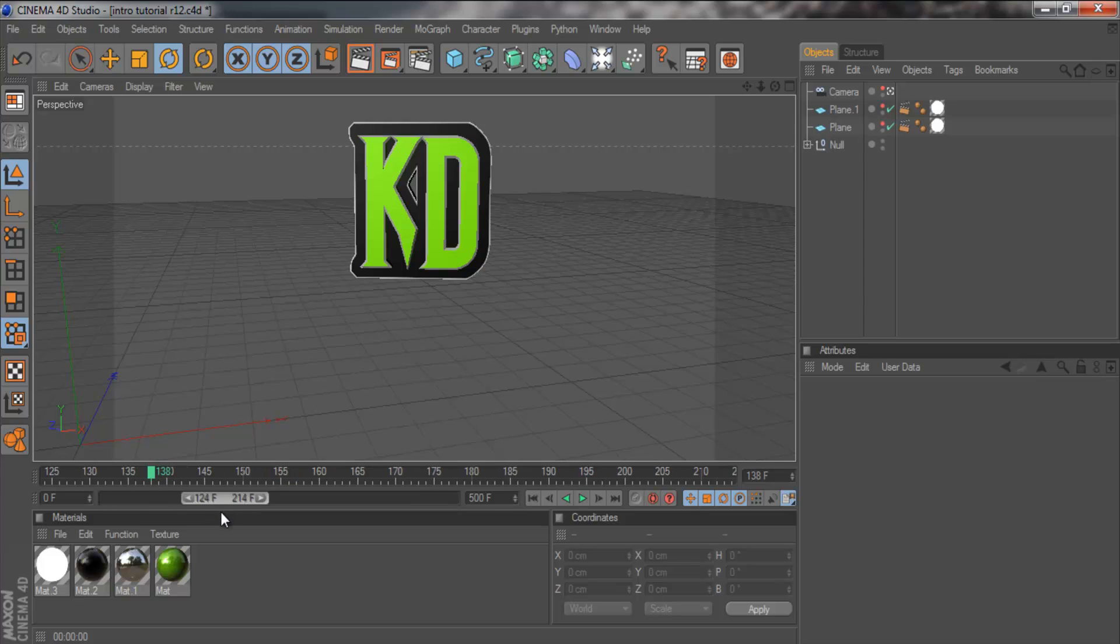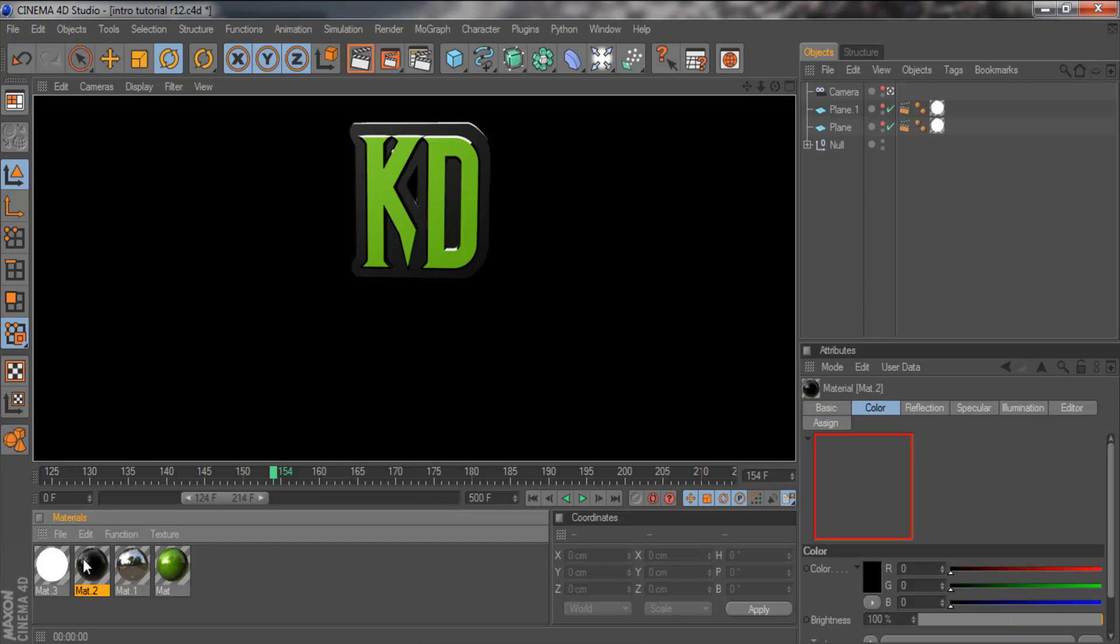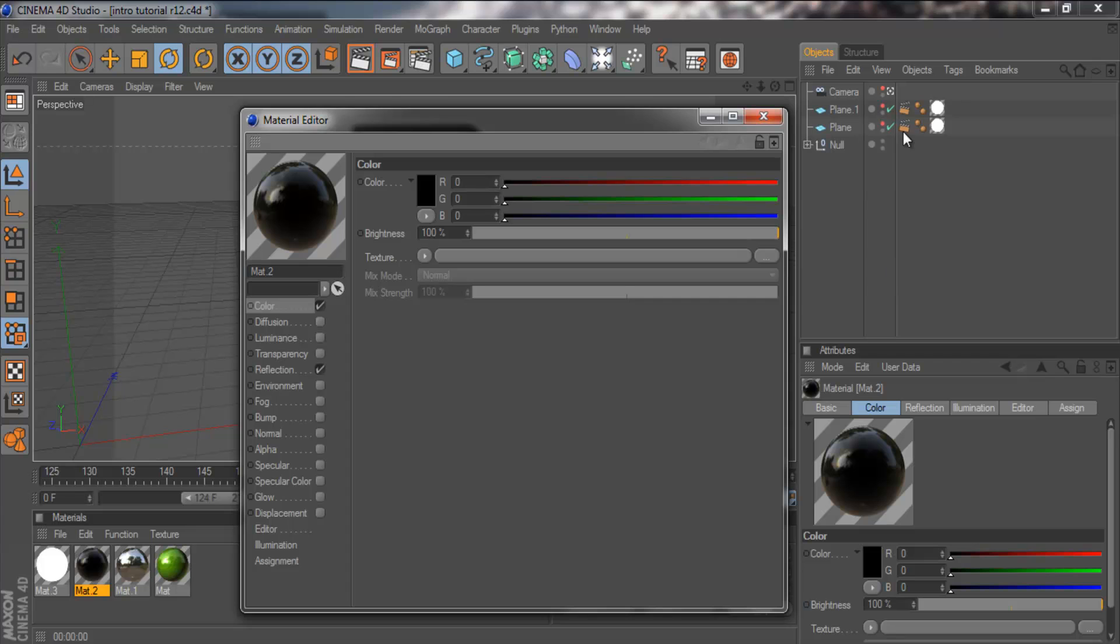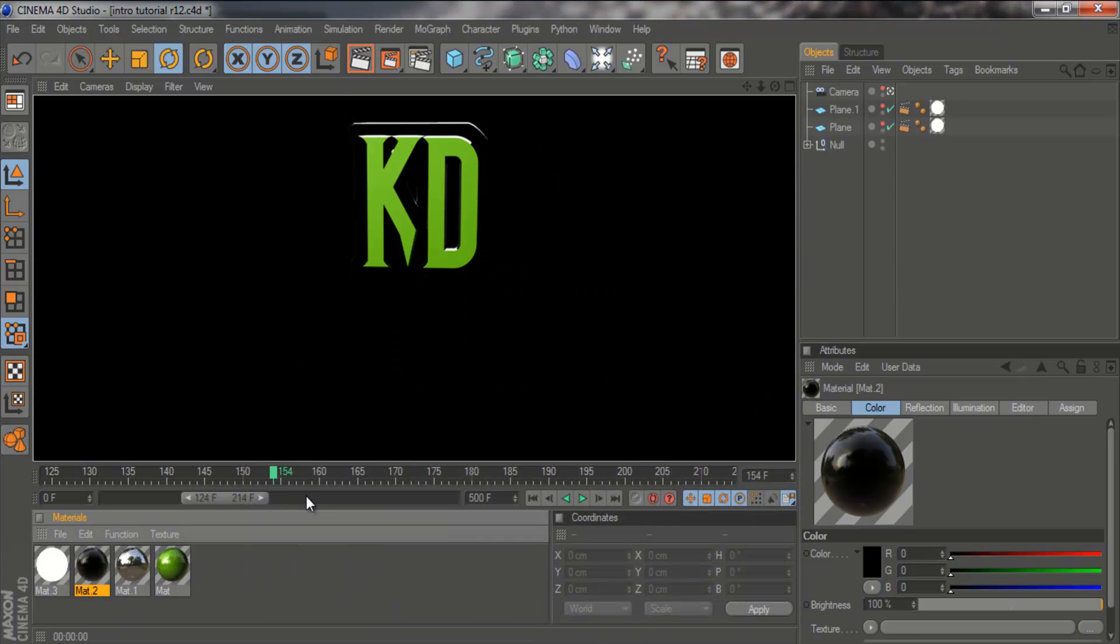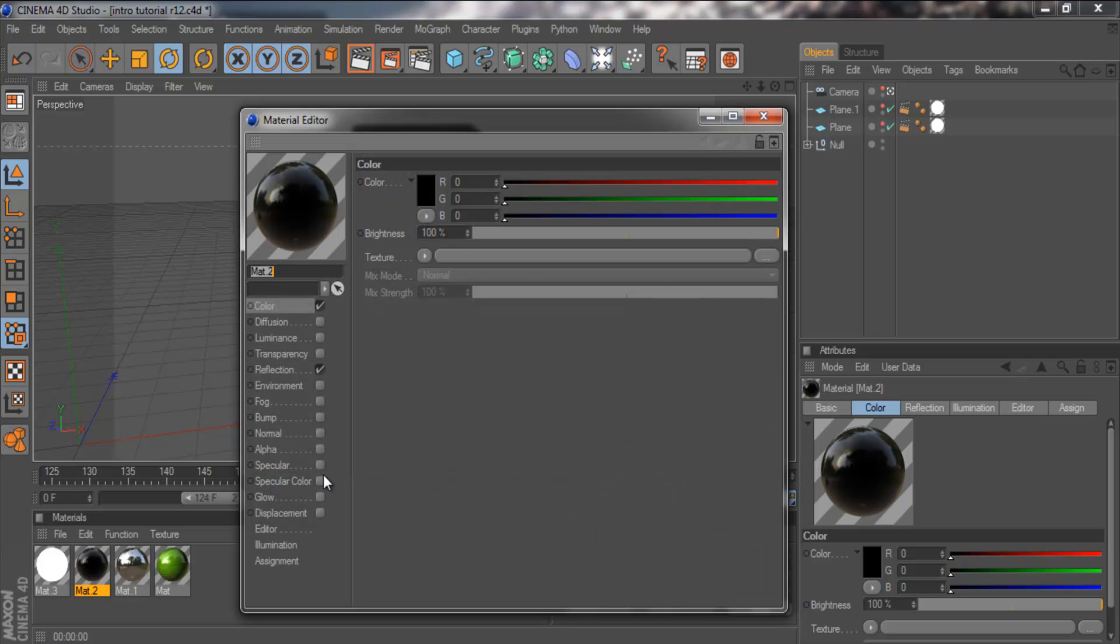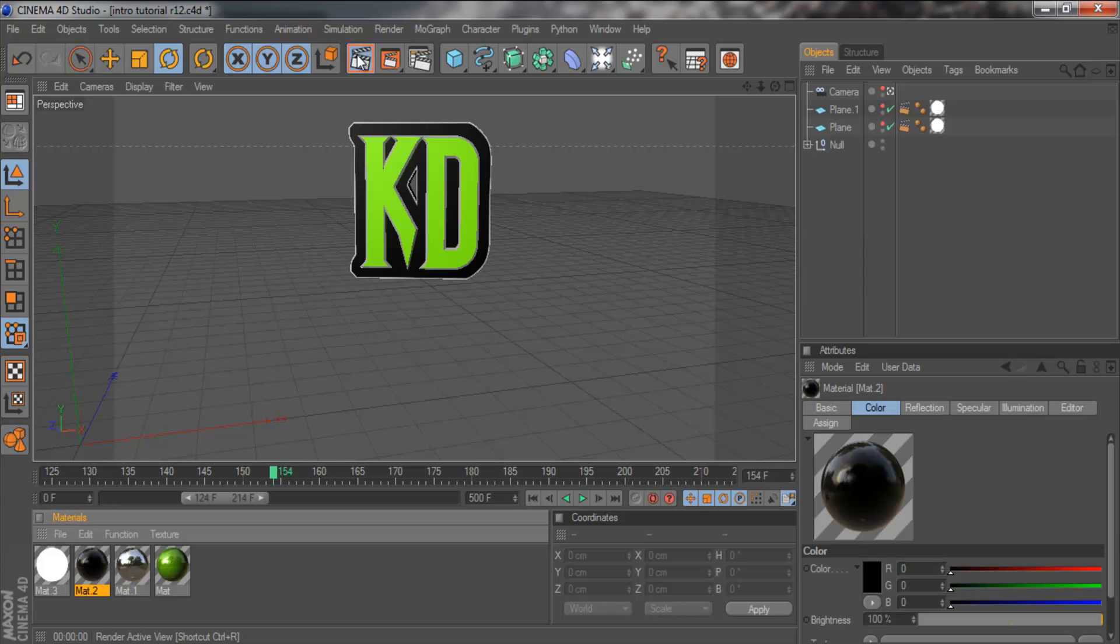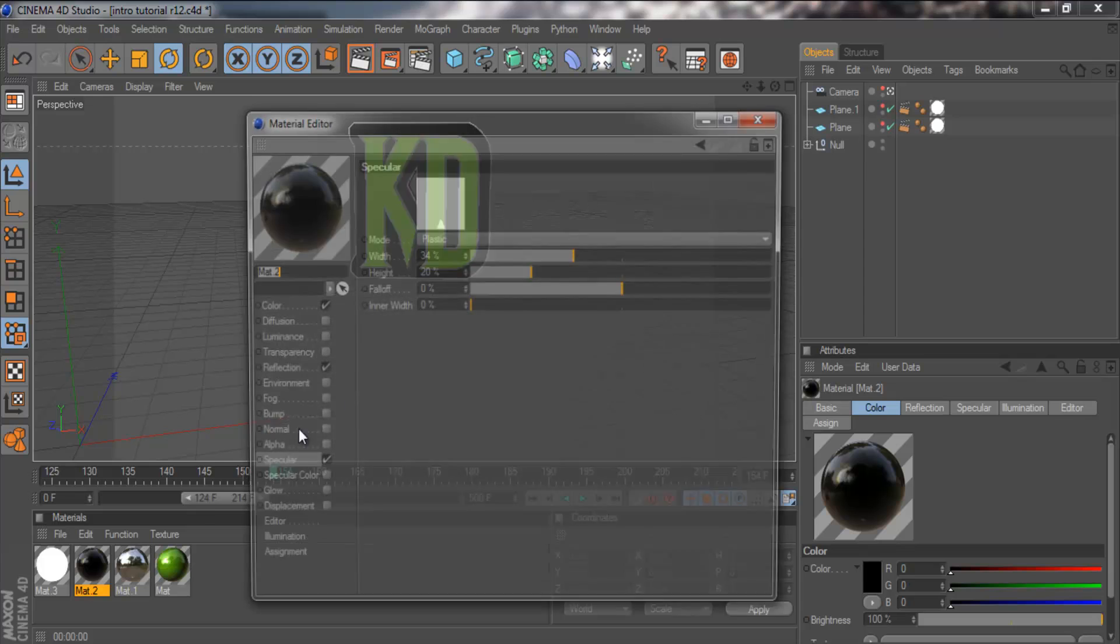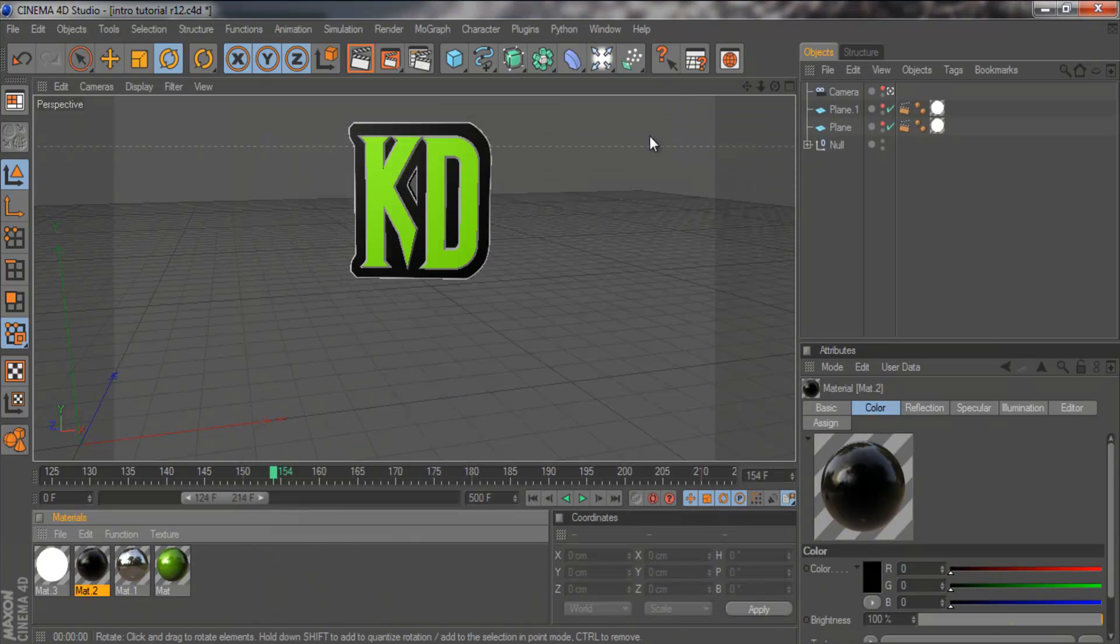That's pretty much it, we've got all the materials, we'll just render it. Looking pretty nice. I'm just going to try turning off the specular. No, I'll leave it on. I think I'll tone it down a bit. Okay, nope, I'll leave it how it was.